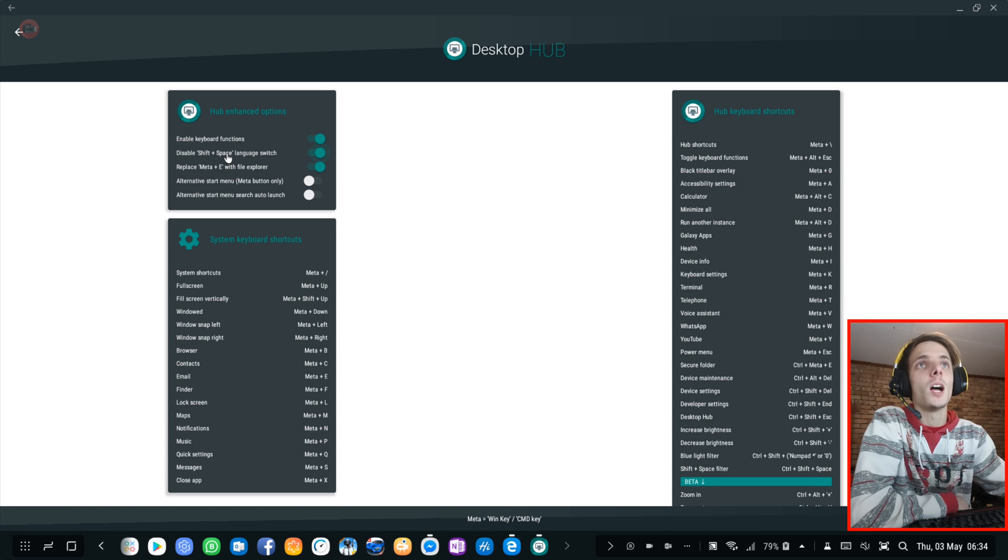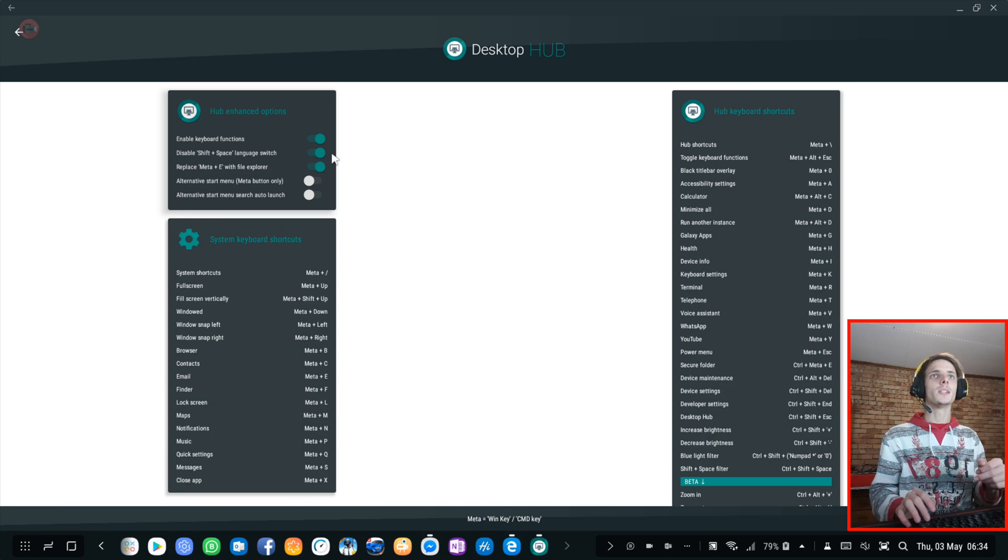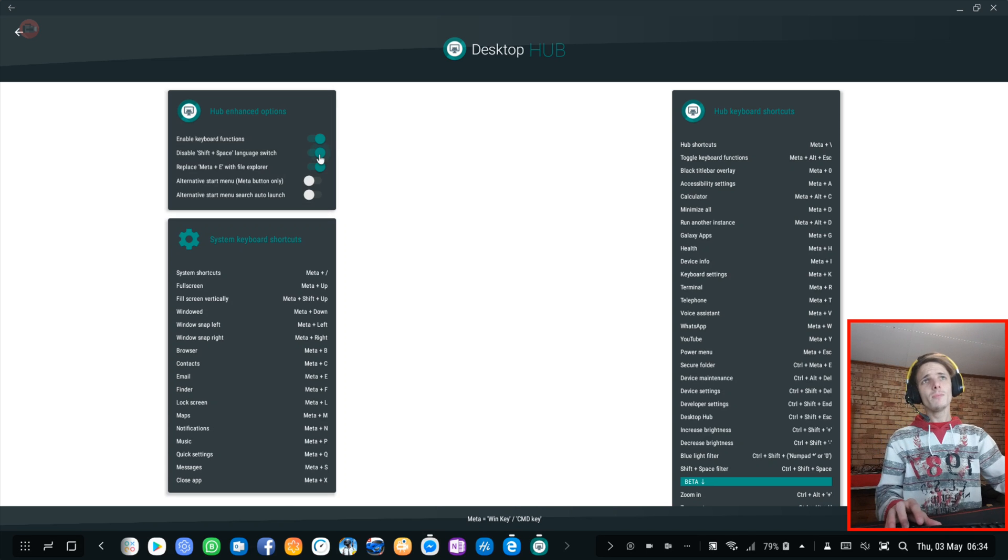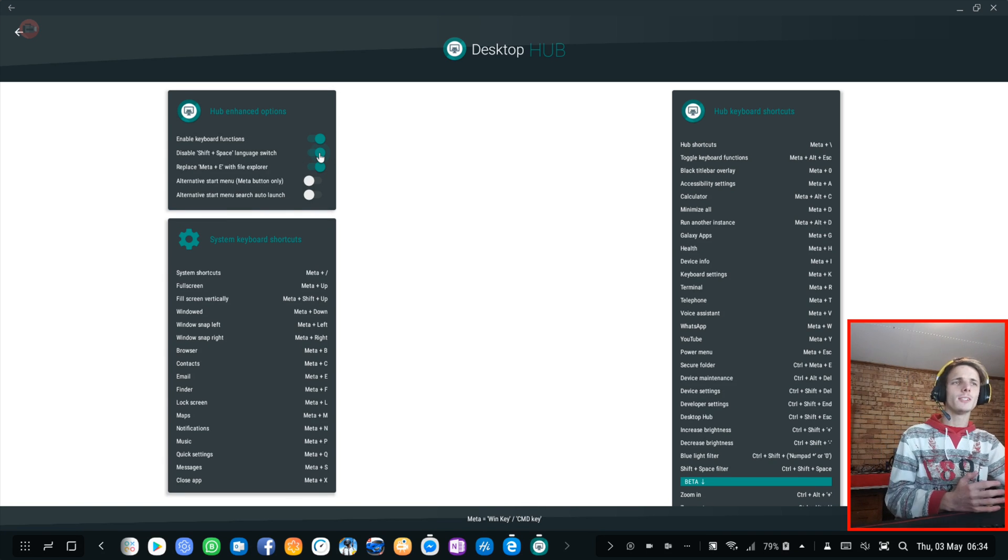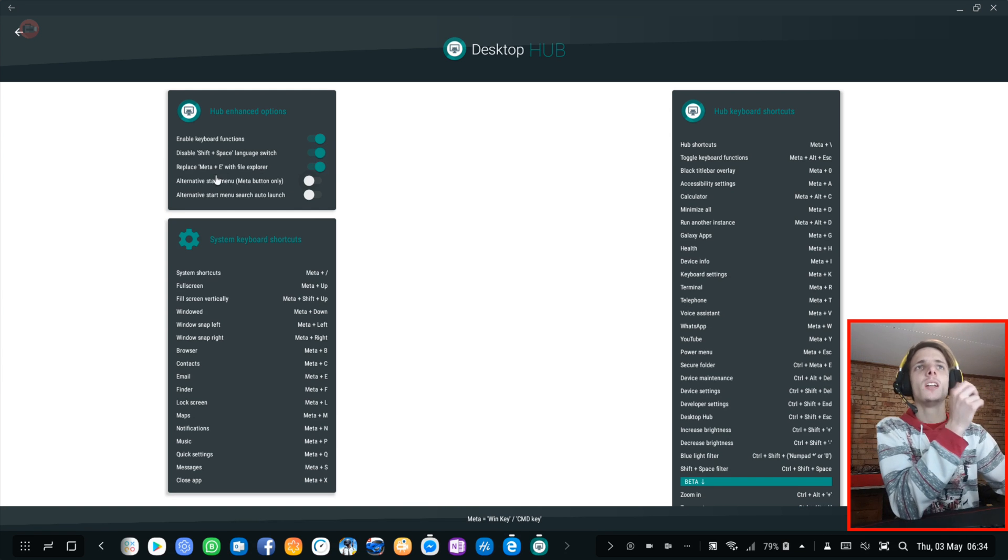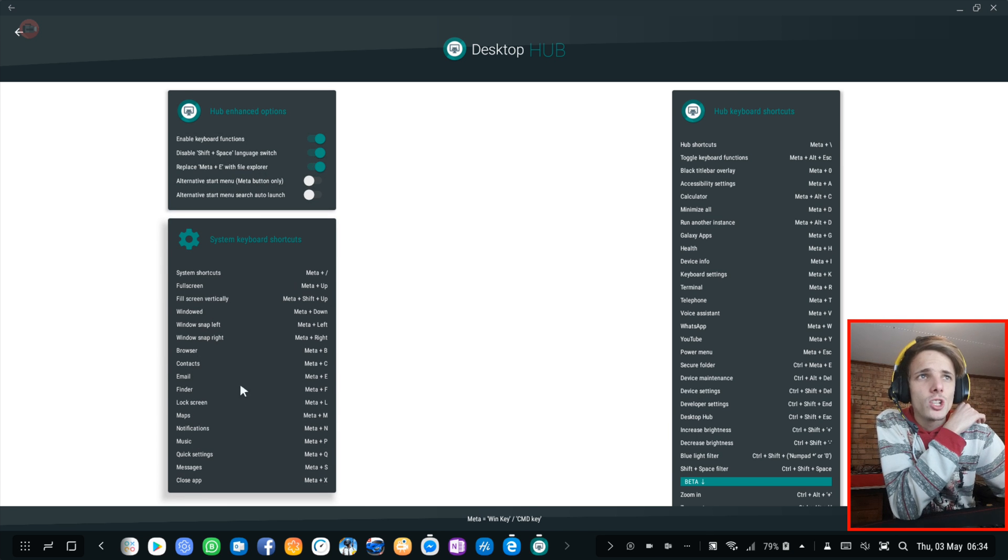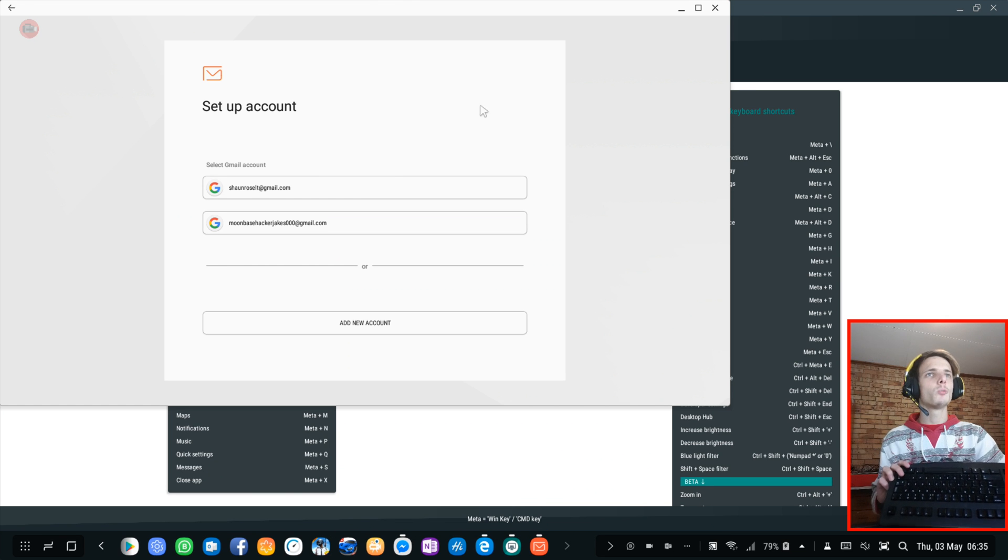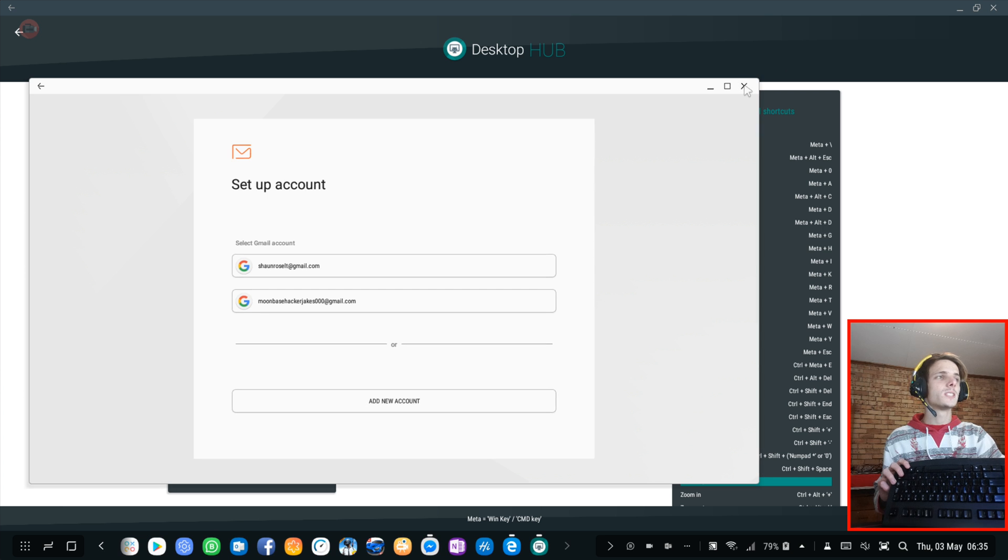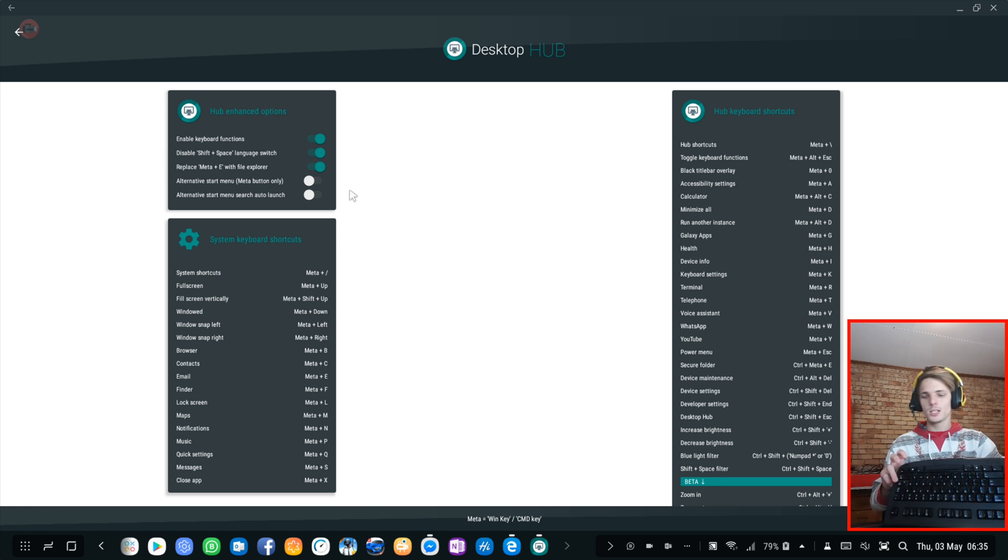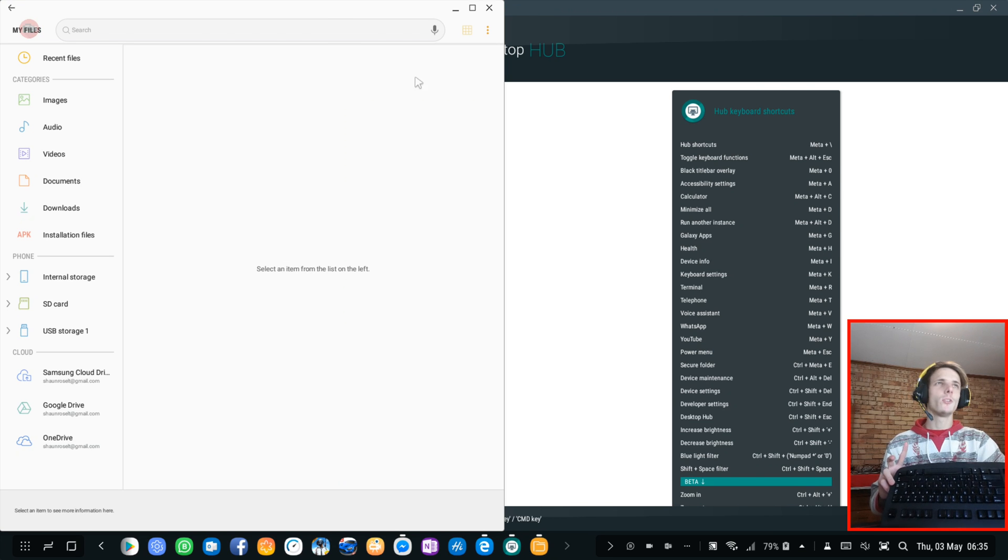Here you can disable shift plus space language. Basically when you're typing on your Samsung Dex, every time you press shift plus space, it will automatically switch to a different language that you have selected. So I disable this. I prefer to not have this. I would like to be able to press shift and space and not switch the language. Then here you can replace Meta plus E with File Explorer. By default, Meta plus E is actually email. So if I have this disabled and I press this, it will open up my email client. But I do not want this email client. I prefer to have Outlook or Microsoft Outlook. So I prefer to have this on. And every time I press Windows key plus E, it opens up my File Explorer. I prefer this by far.